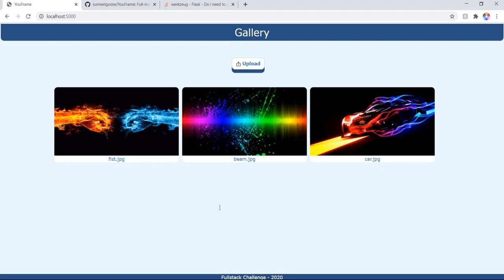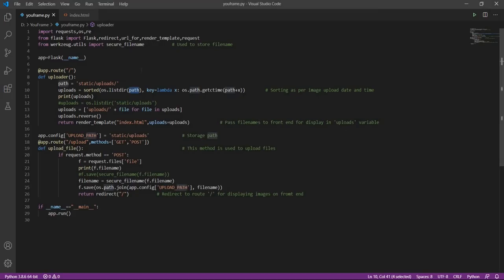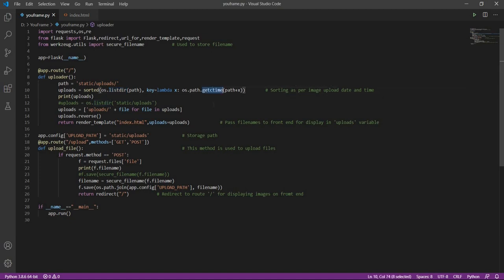So what logic applied here is that we will first list all that is present in this folder and then sort it using the get_ctime function. So this is going to sort all the files that are present in the directory using its date and time of upload.